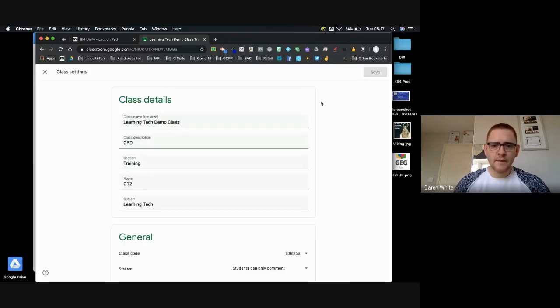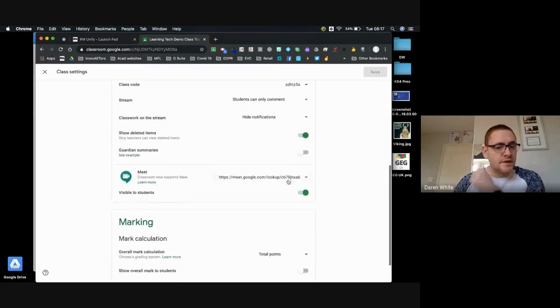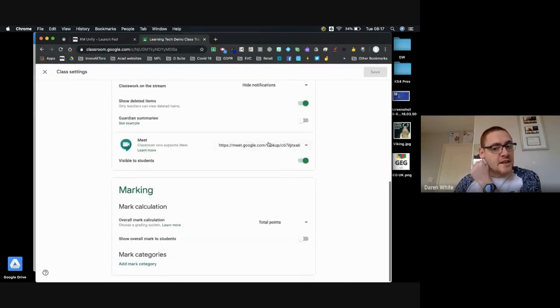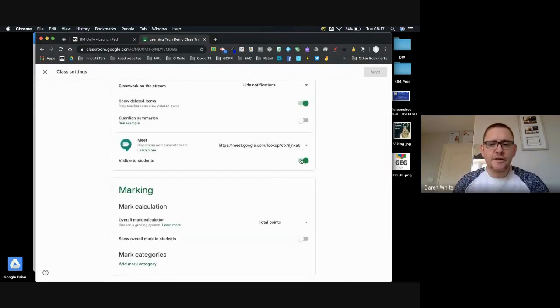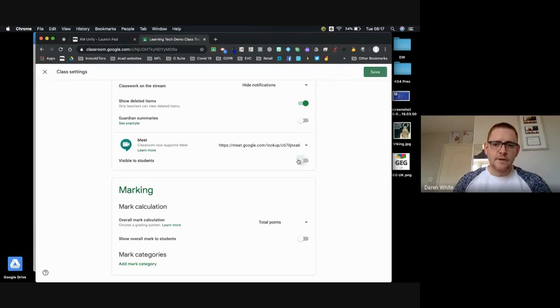And you come down to General, and you can see there's that link and you've got the option as to whether it's visible to students or not. So you can toggle that on and toggle it off.